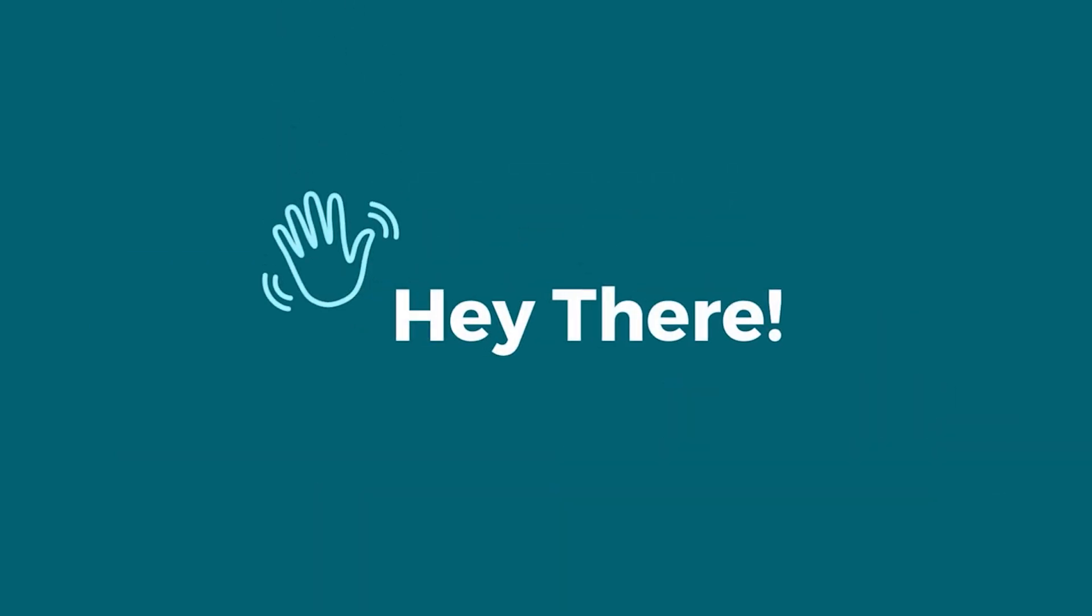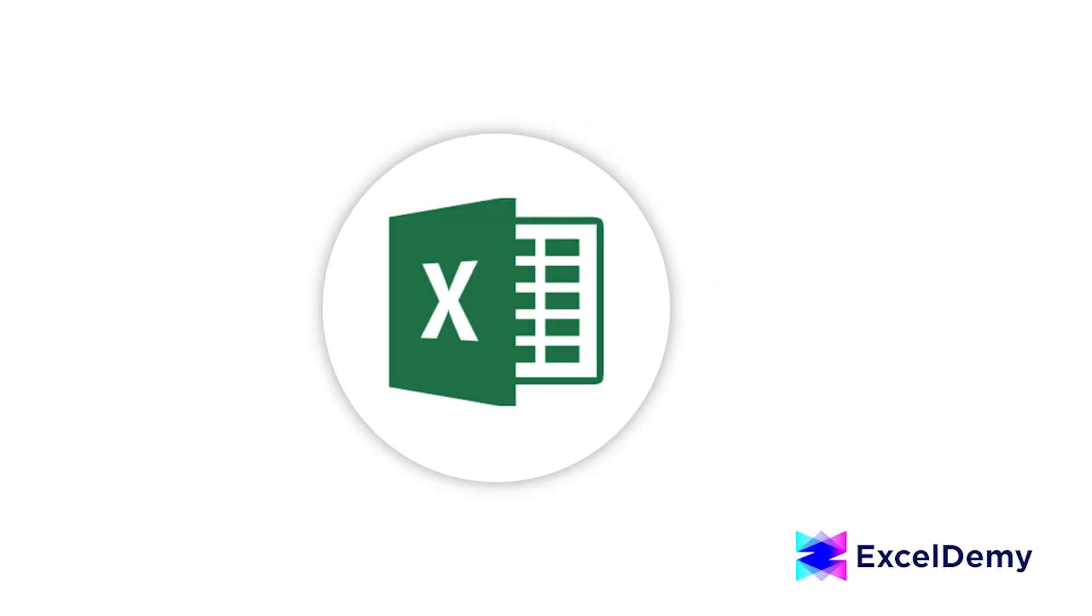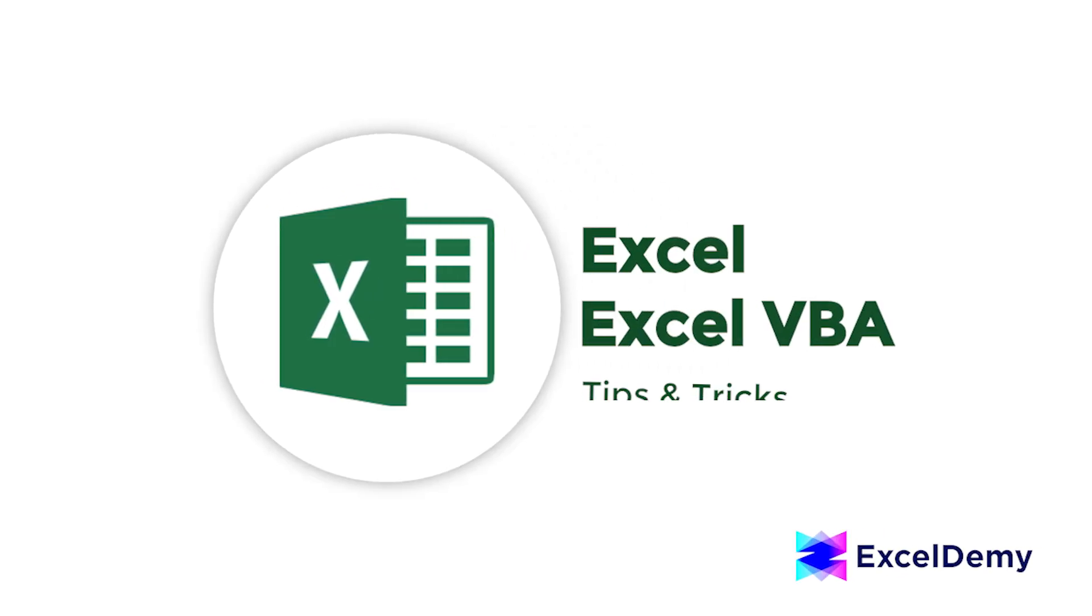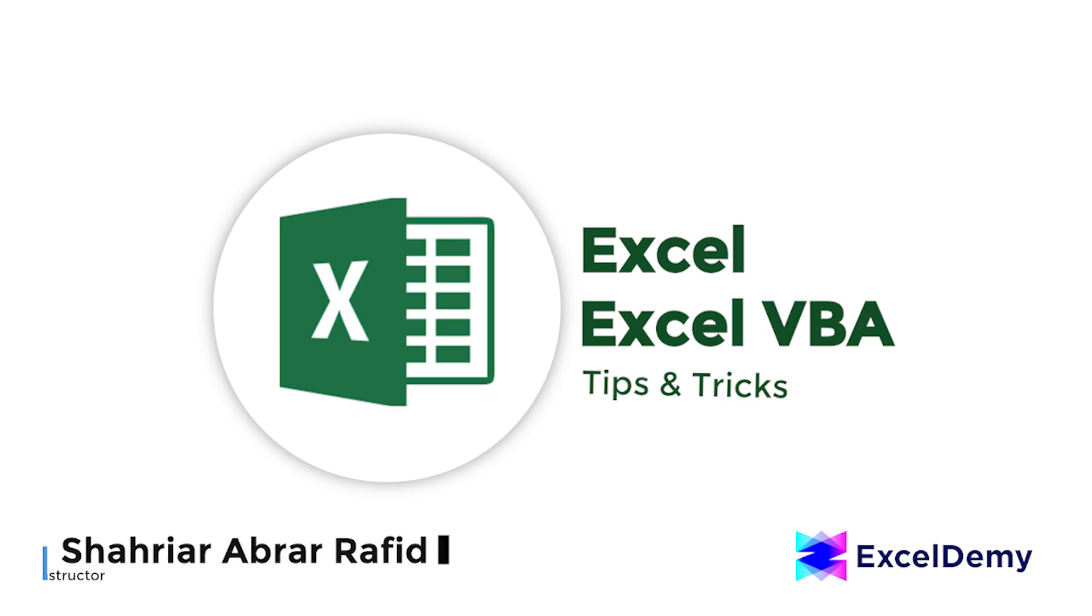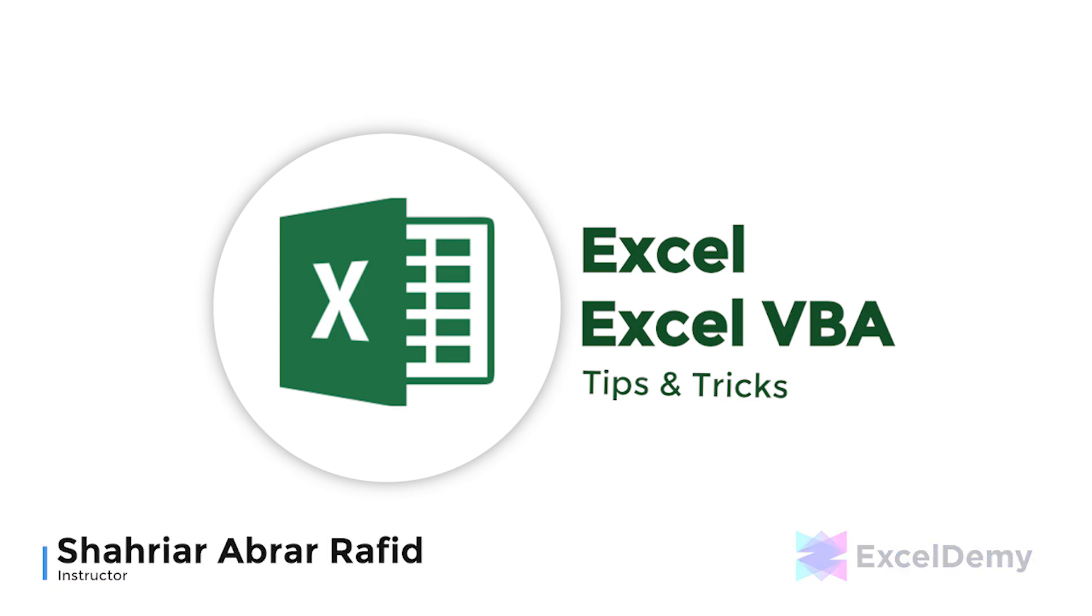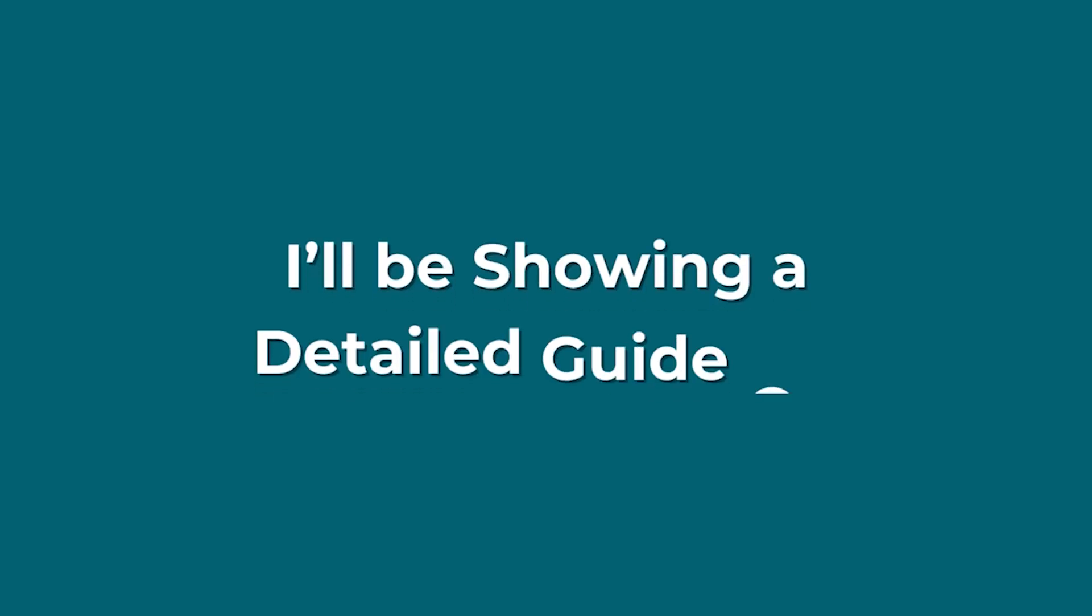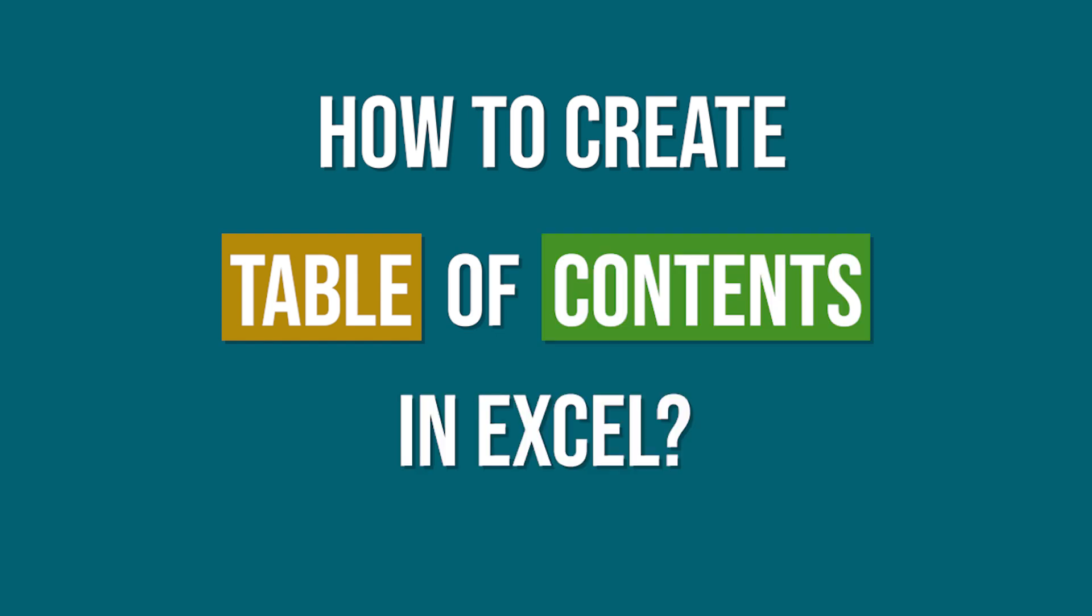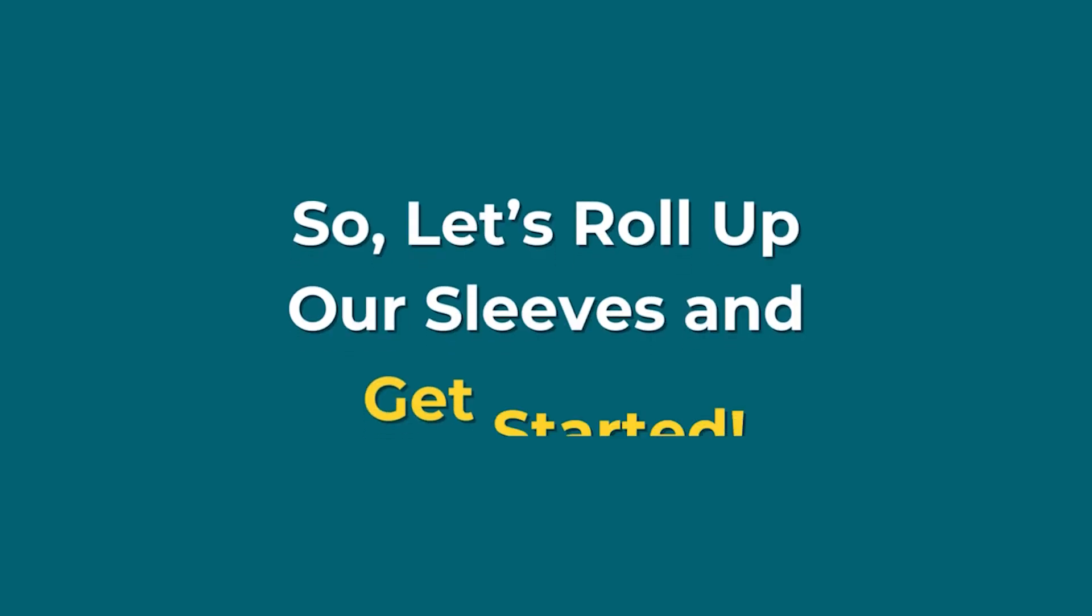Stay tuned and let's transform your Excel chaos into organized and efficient magic. Hey there, Excel enthusiasts! Welcome to Excel Demi, your go-to destination for mastering Excel and Excel VBA-related challenges.